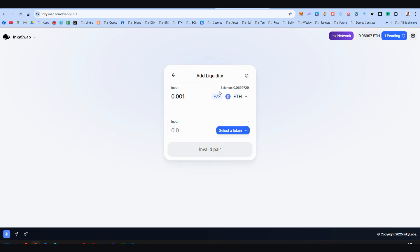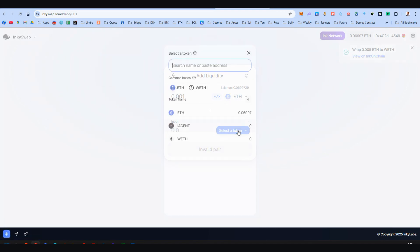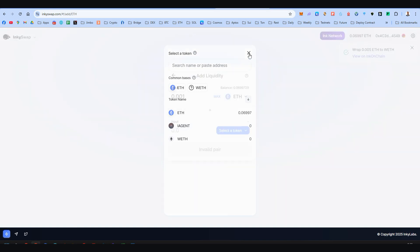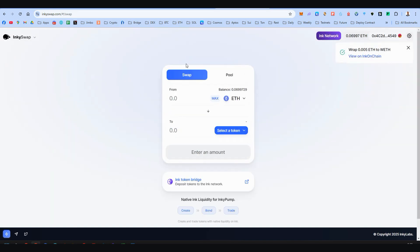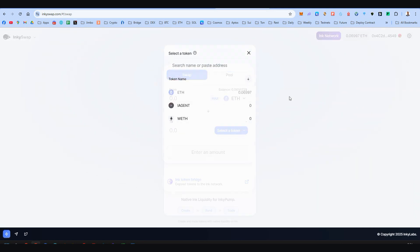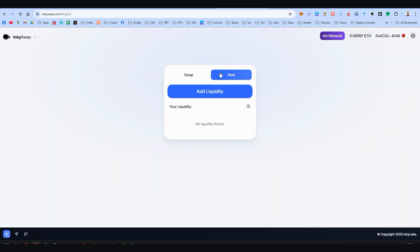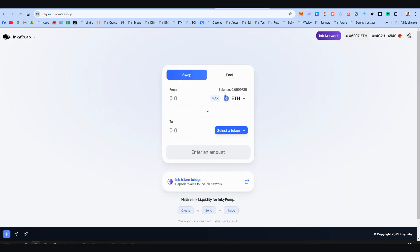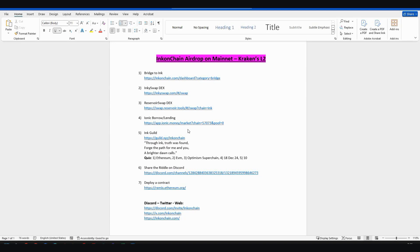That's it for this website from Inkey Swap. The pool is also available. You can add liquidity with Ethereum and iAgent. I don't know this token so I won't be using it for now. I'm very sure that in the near future Inkey Swap will add more tokens here. We can do more swaps and add liquidity. For now I'm only using this swap feature.